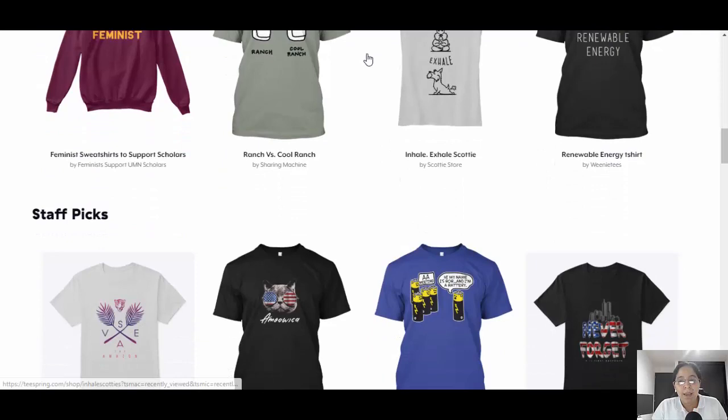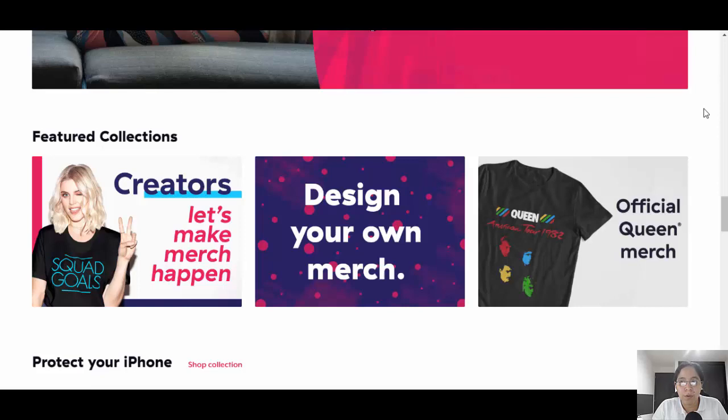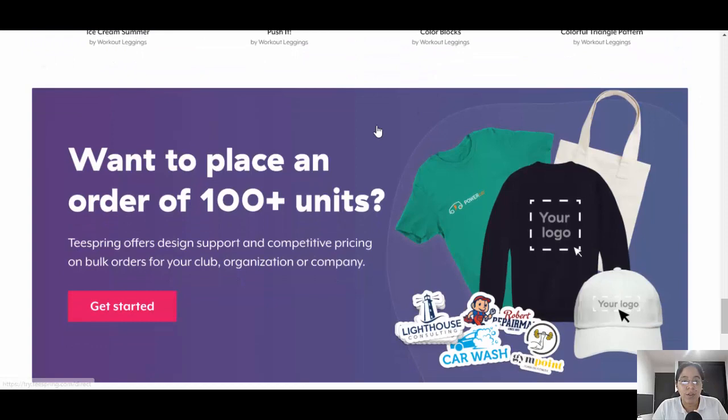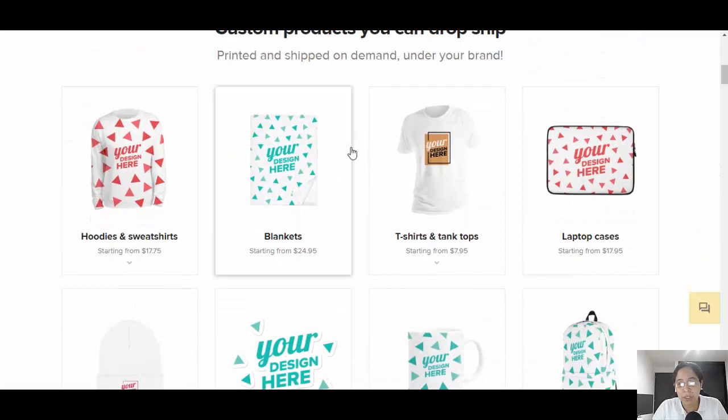The great thing is that you can create your own store. They take care of the printing and the customer service. That's the main reason we're gonna be using Teespring — as you can see, the designs are really great.